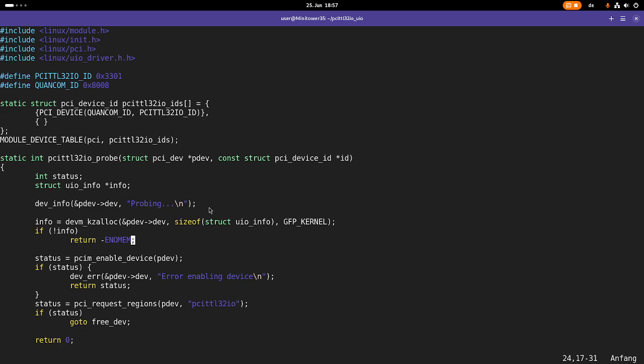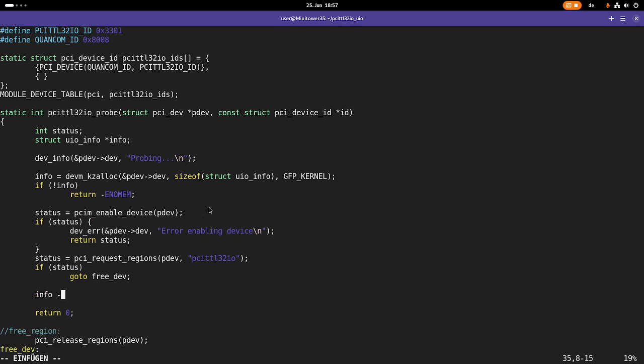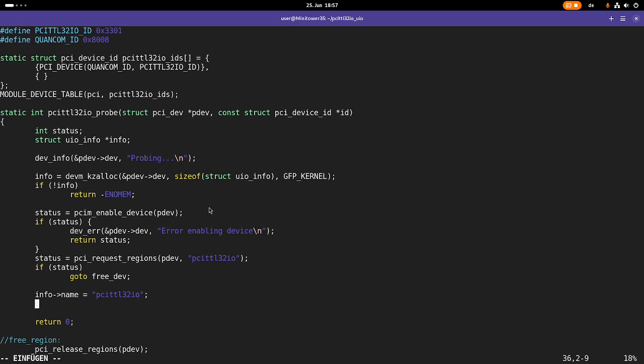But if this worked, we can now set up the device. For a hello world UIO device, I have to fill two fields. The first field is a name and I will initialize it with PCI TTL32IO. And the second one is a version where I can place a version string and let's make this version 1.0 here.